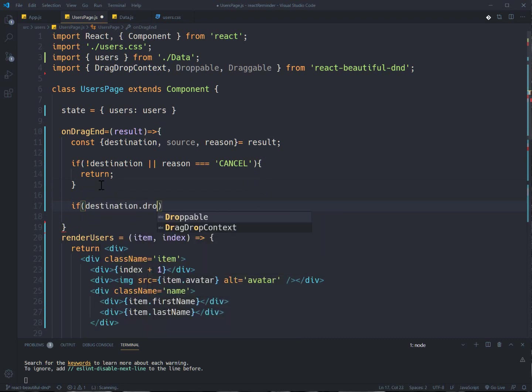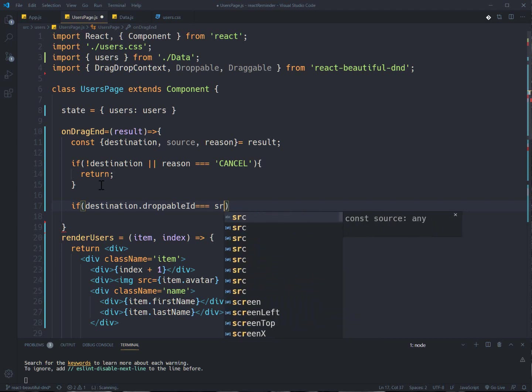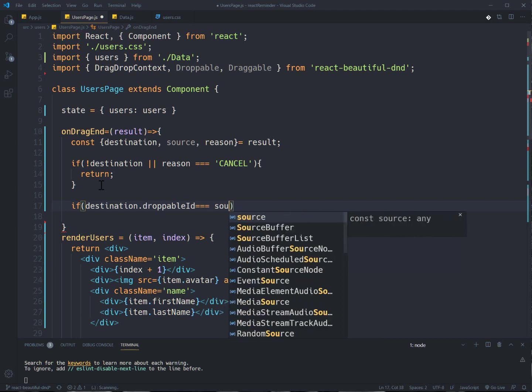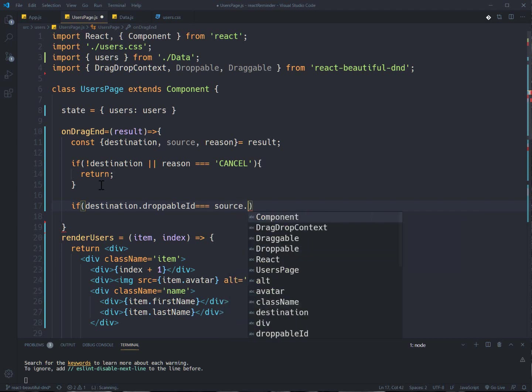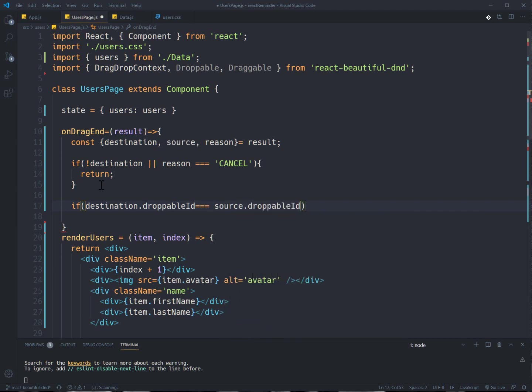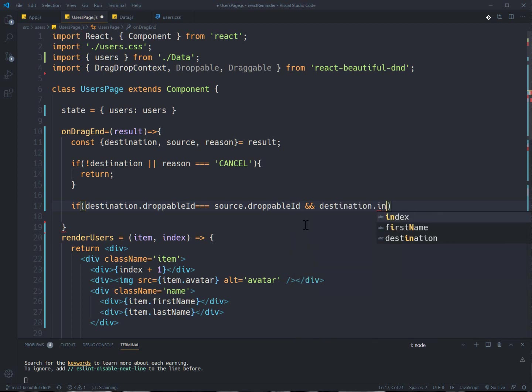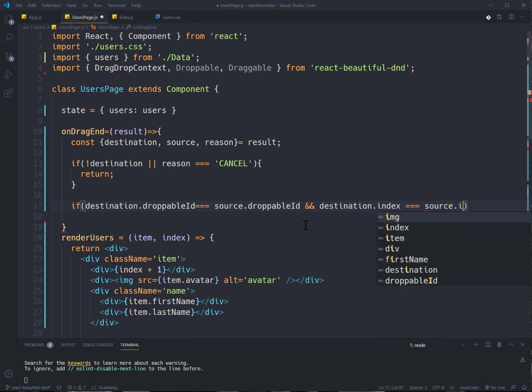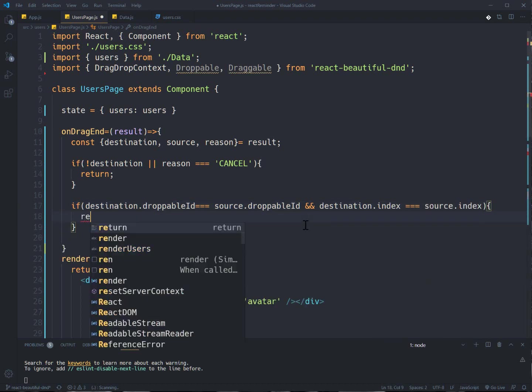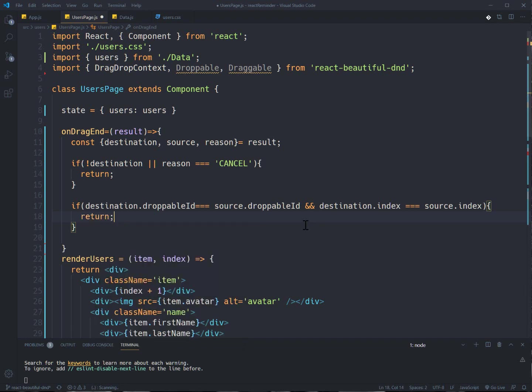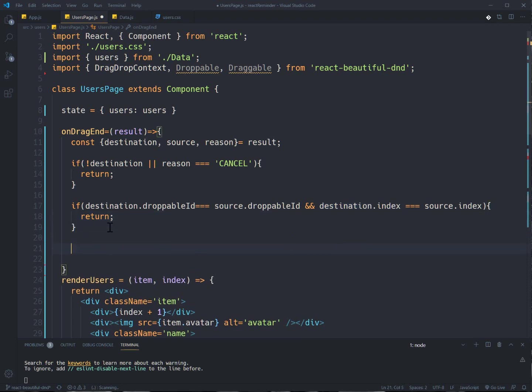Okay, and I just need to check some situations that may cause problems and to prevent that. If I didn't have any destination or even the reason, if it was equal to cancel, it should return and doesn't do anything for me. And also even if I had destination droppableId equals to source droppableId and destination index same as source index, also it should return because it means that if I drop an element to the same place it shouldn't do anything for us.